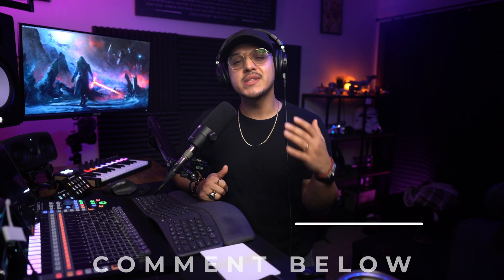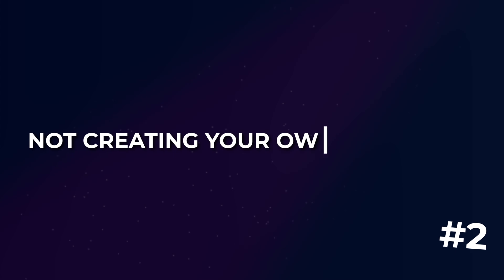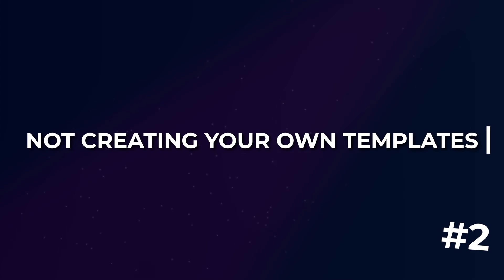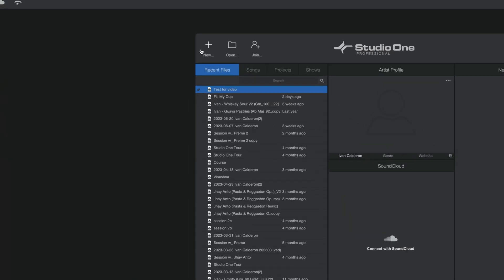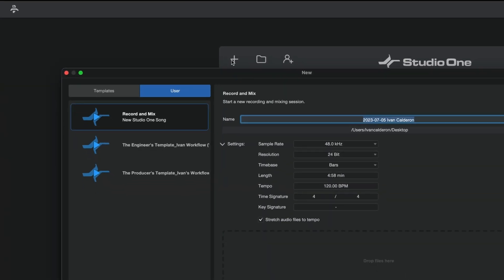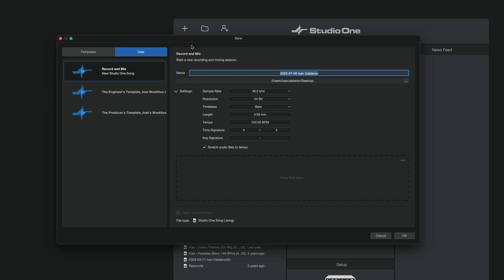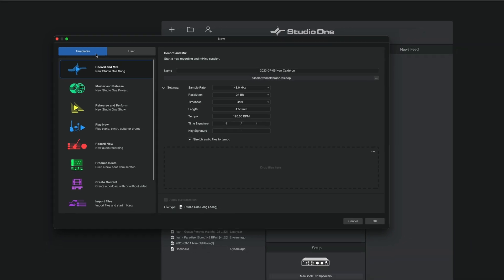Moving on, the next mistake I see beginners making is using the default templates instead of creating your own and although this is more of a personal opinion maybe you can relate. If we go back to the startup page and click on new here you will find a templates tab that is full of some default templates that Presonus put in here to help you get started based on what you're trying to accomplish.